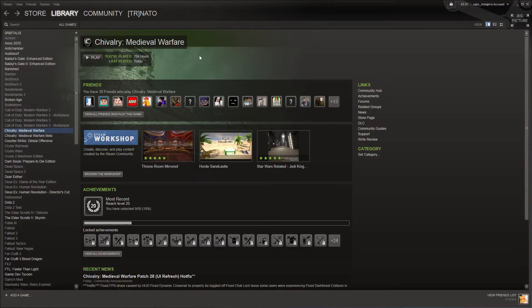First off, let's head over to Steam and make sure we have Chivalry and Medieval Warfare selected from the sidebar. And then you should see this Steam Workshop section here.